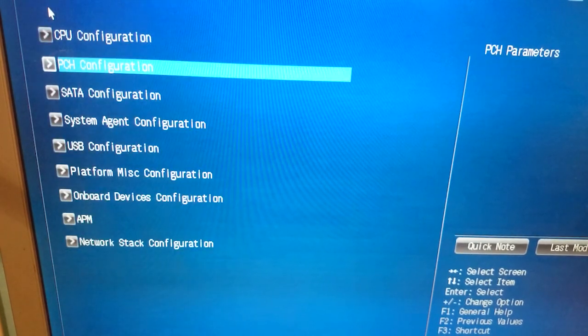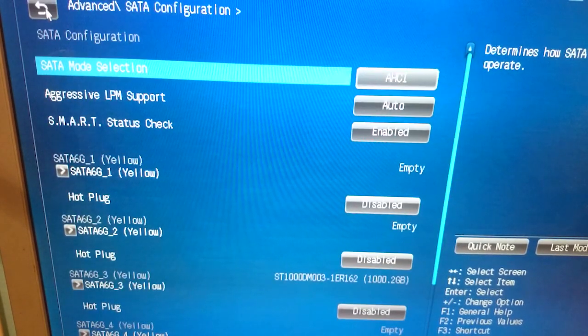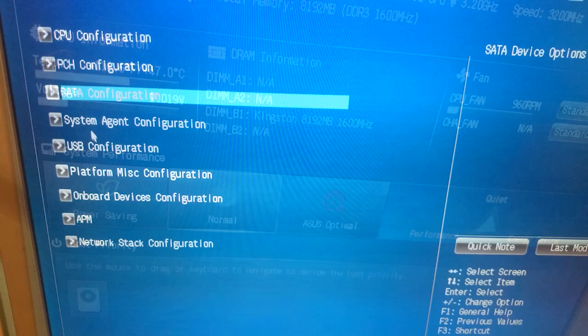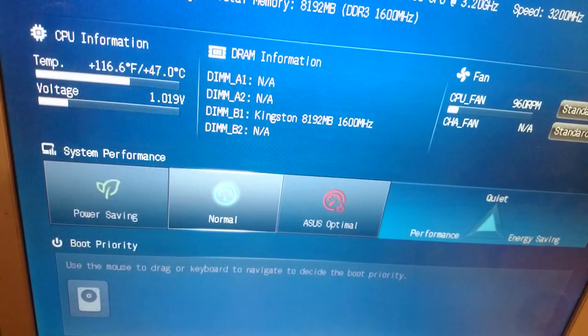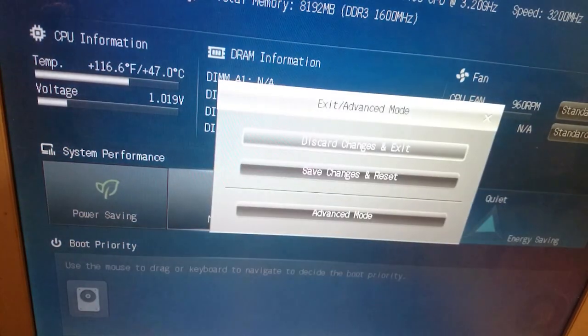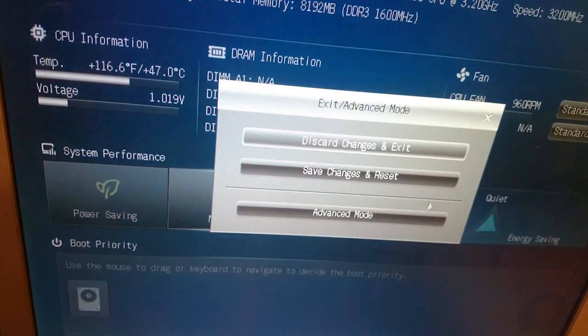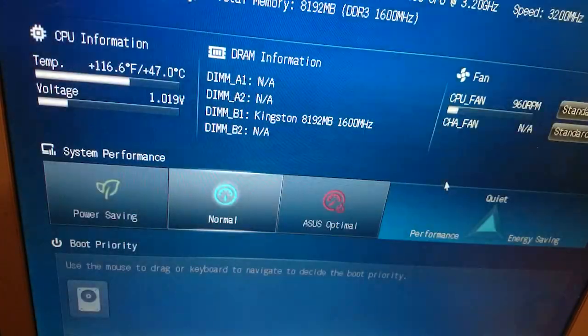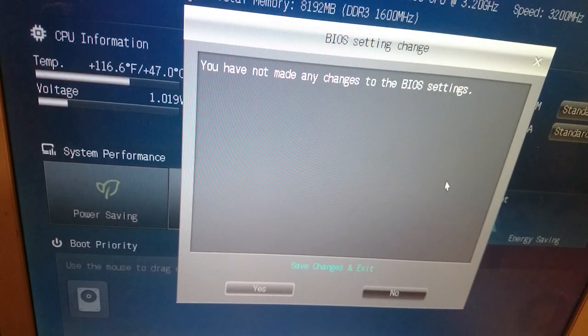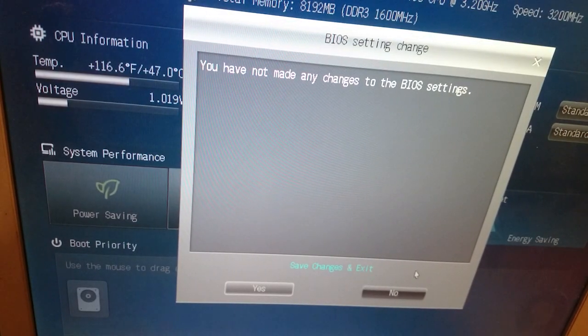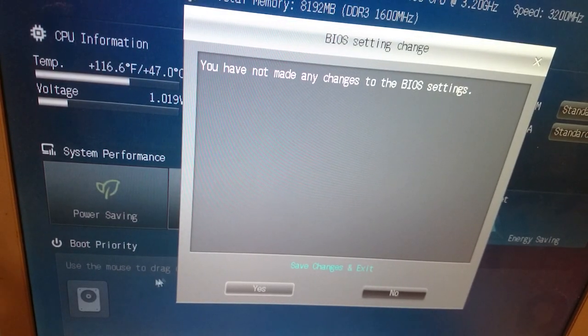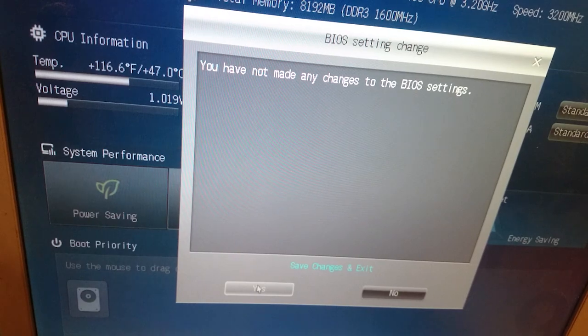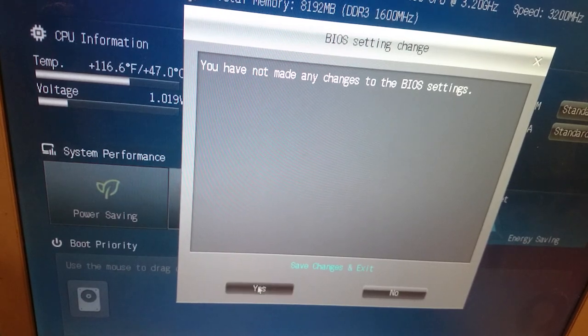If you do look through your BIOS, it shouldn't be that hard to locate. After turning on virtualization, I simply exit the BIOS and save the settings upon exiting. After that, the computer is going to boot up normally, but this time virtualization is turned on.